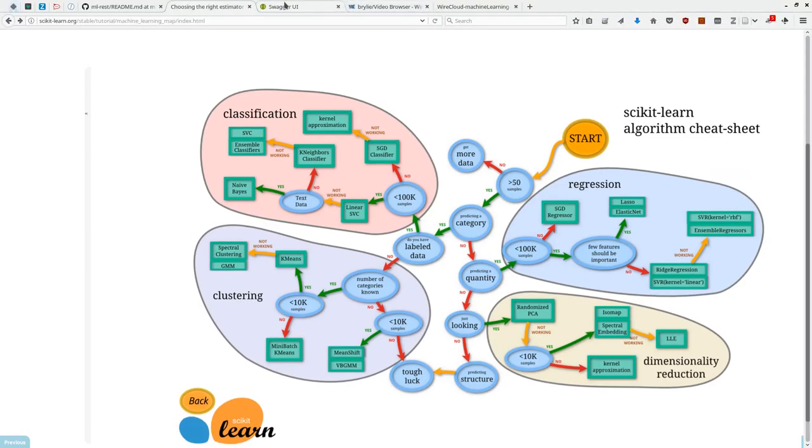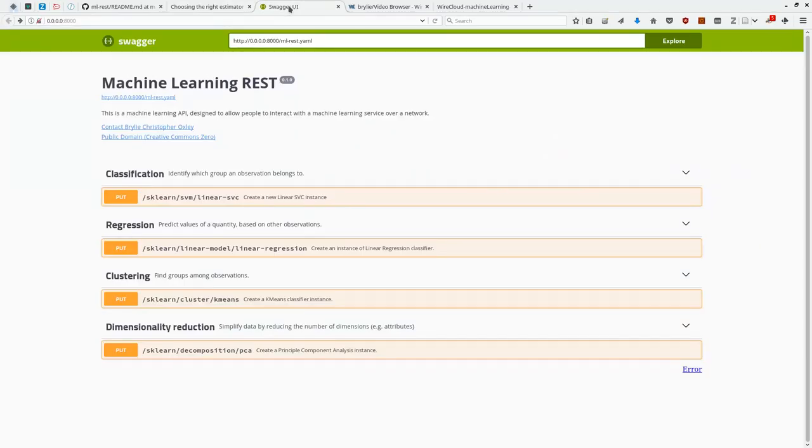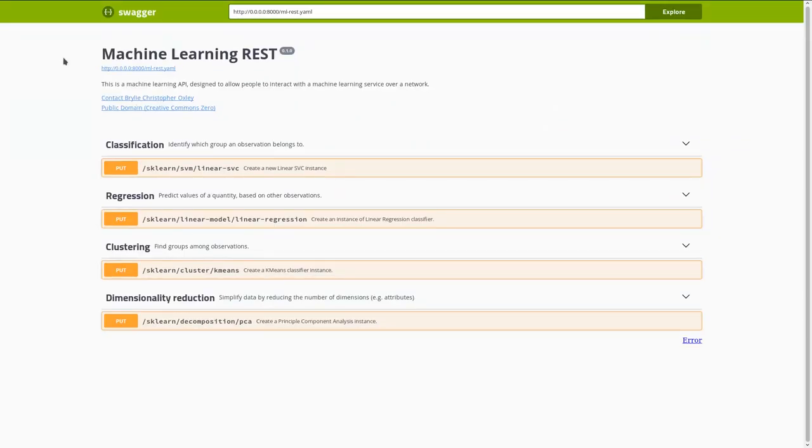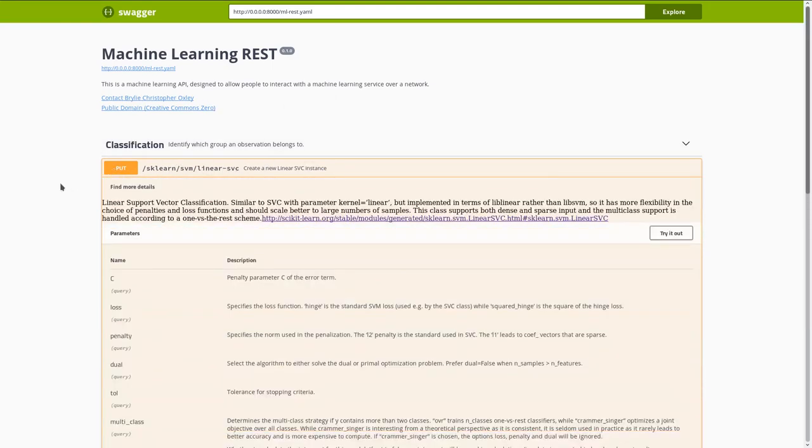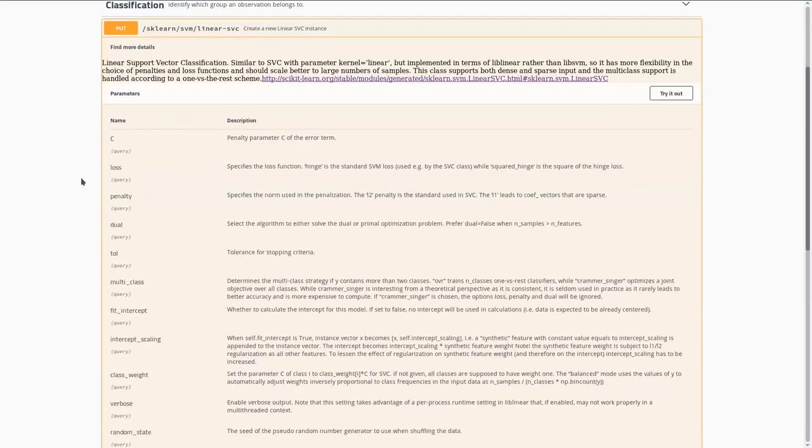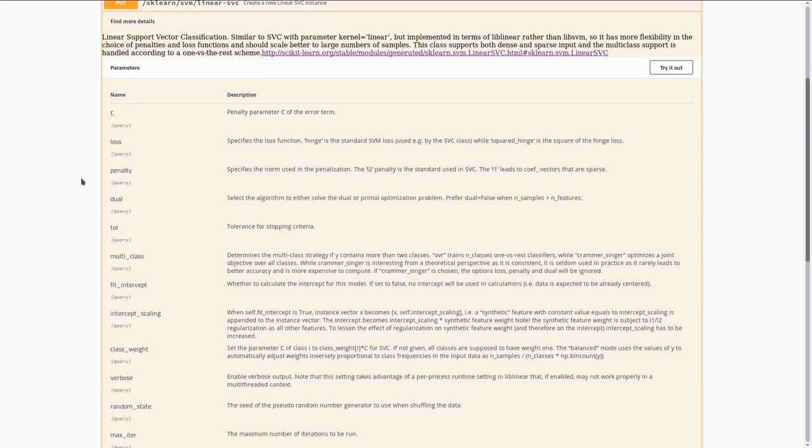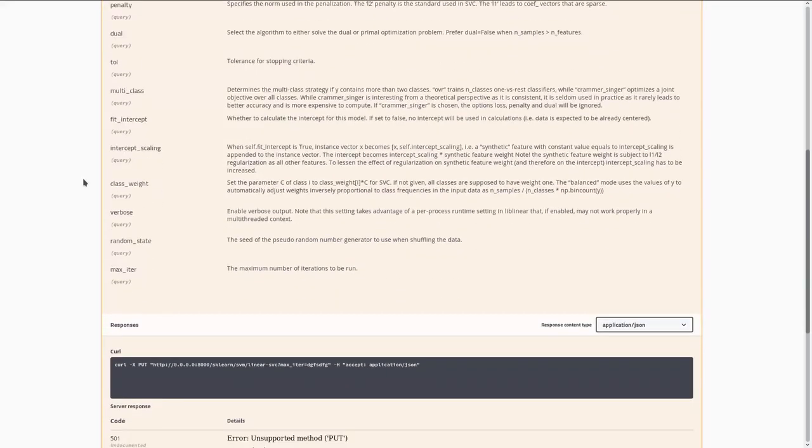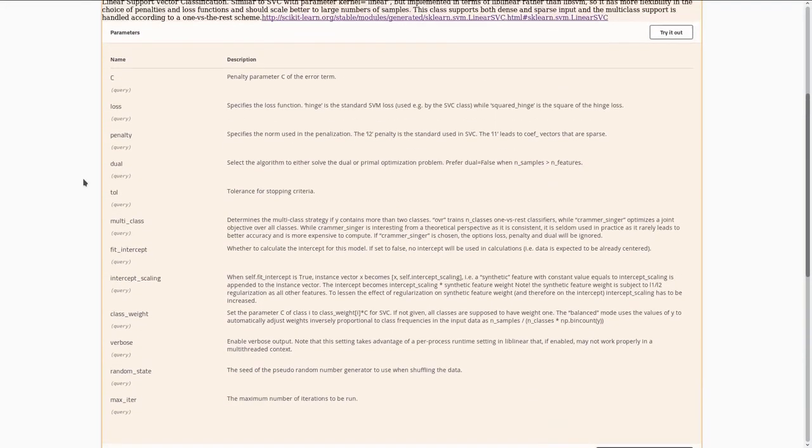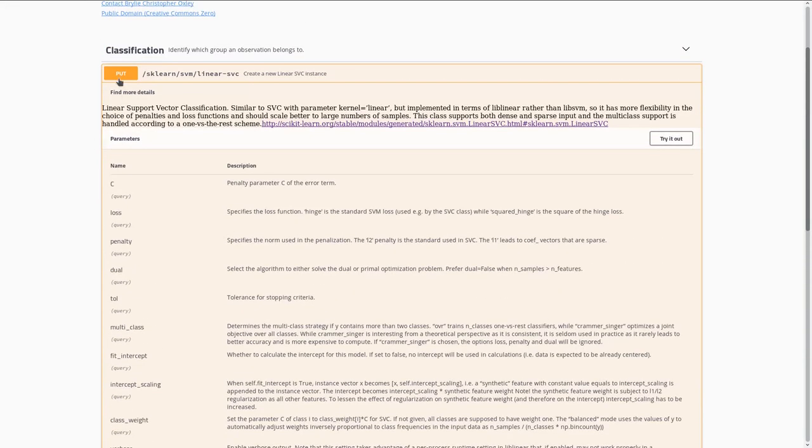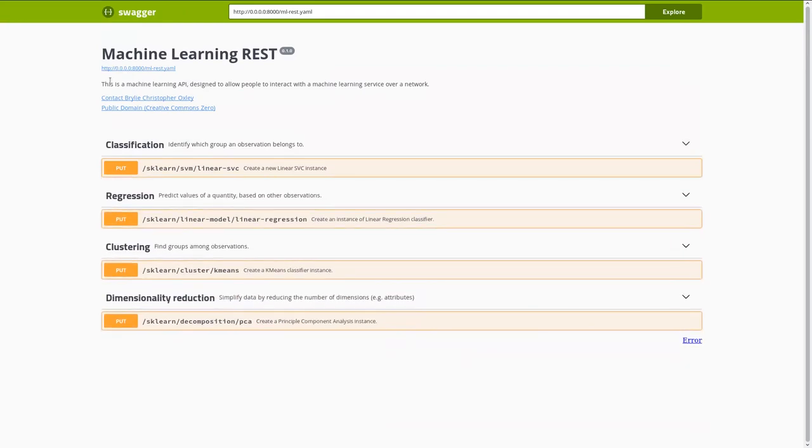I used a visual design tool to create a Swagger document that allows you to interact with the API design. This is a design-first approach.